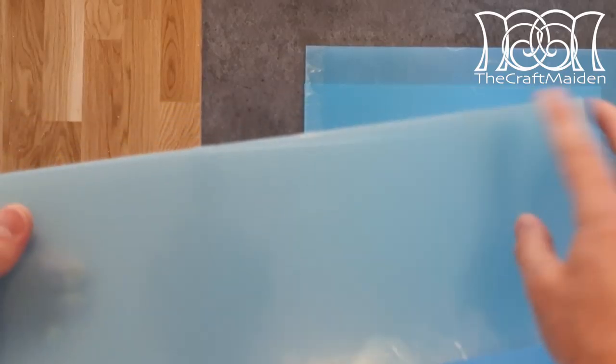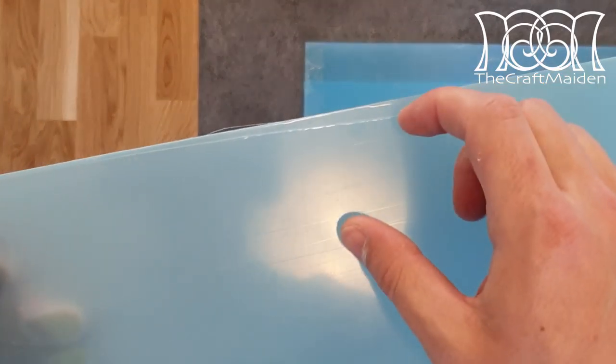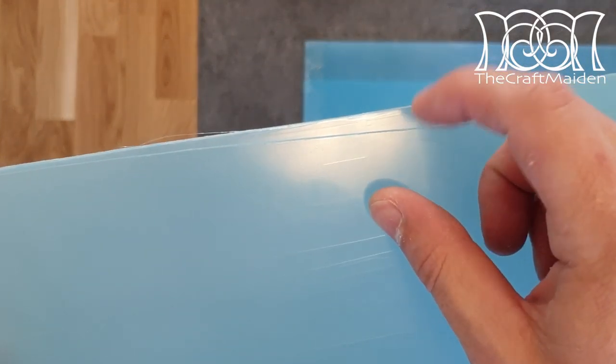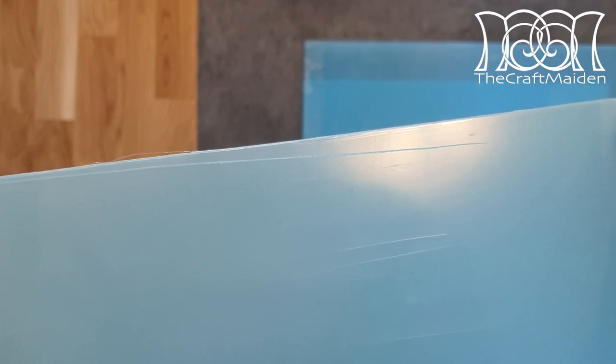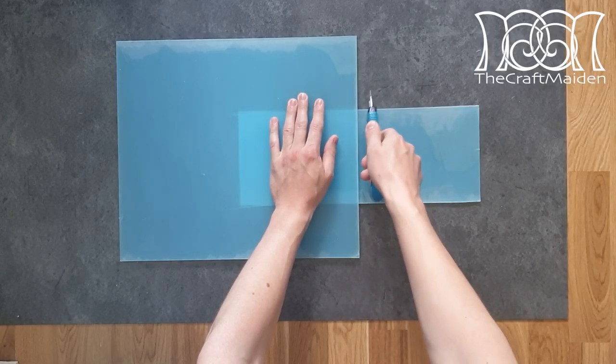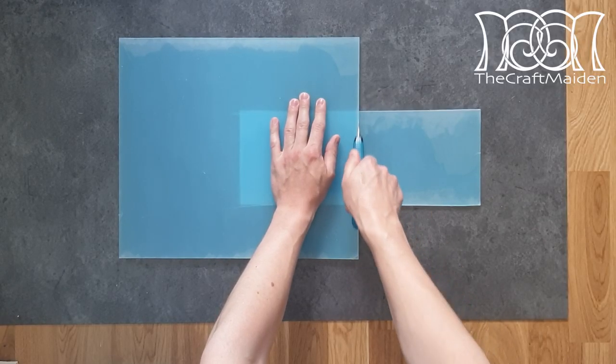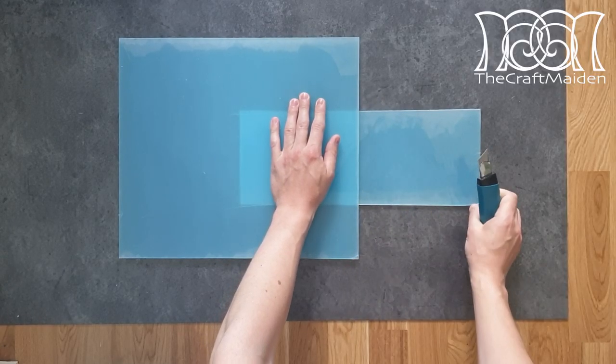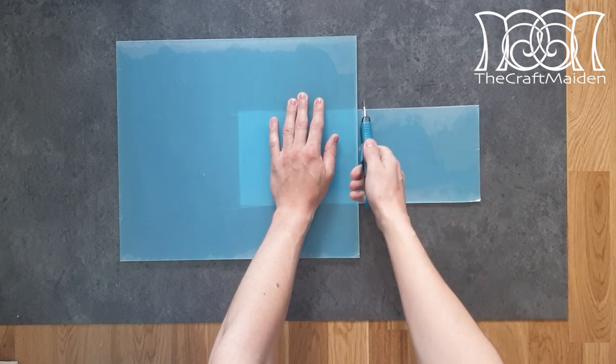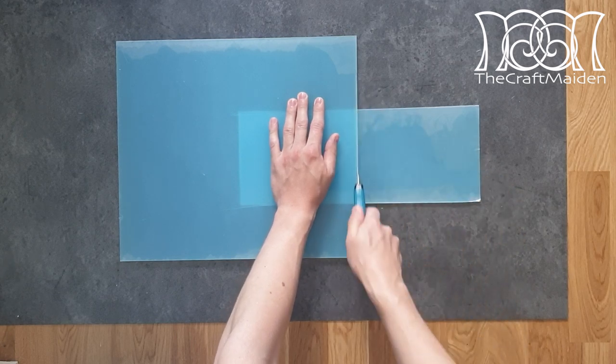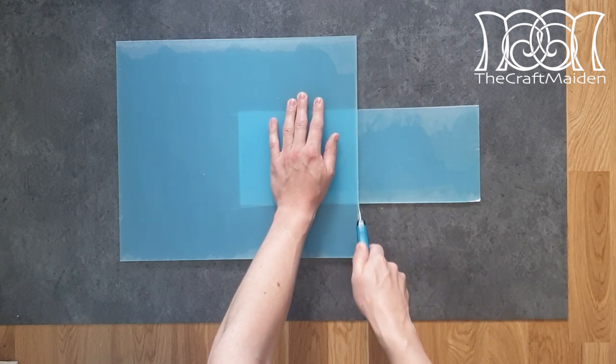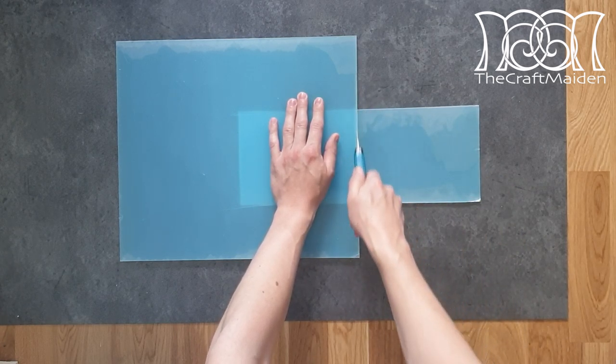As you can see here I accidentally slipped one time with a knife. I found it easier to cut without any mistakes when I turned the glass around. So if you are right handed like me be sure to cut from this side as I do here.